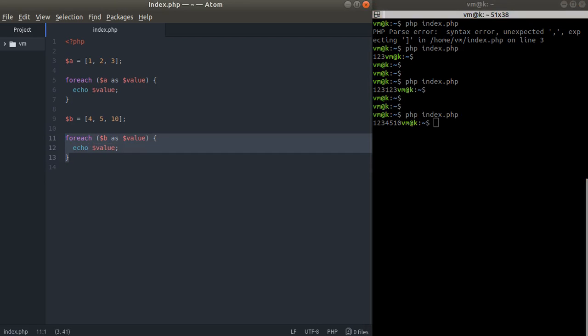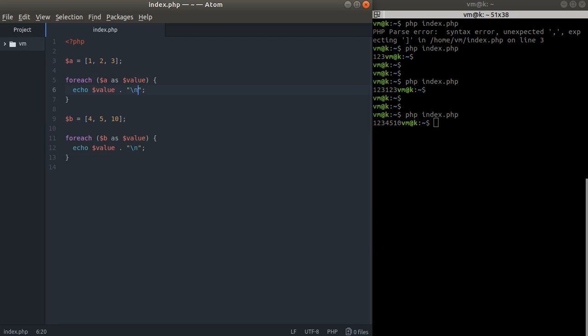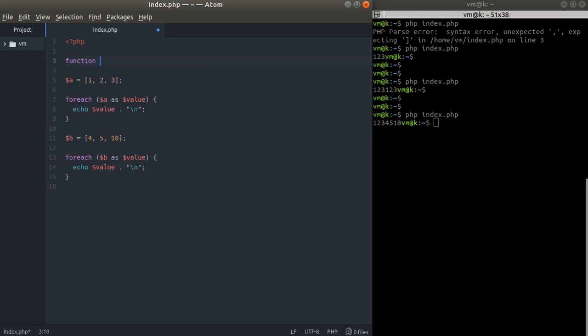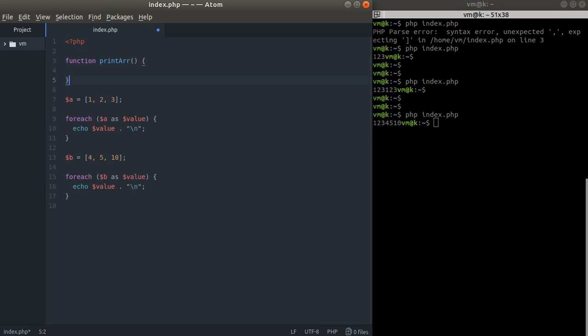But what if you need to copy-paste this foreach five, ten, or a hundred times? That's not a good practice. If you need to update — for example, I want to add a new line here — I need to change the logic in two places. In a huge project, you may need to update your code in 10, 100, or even 1000 lines. So let's reuse this code by creating a function called print_array.